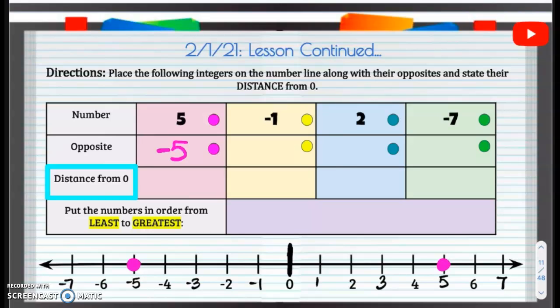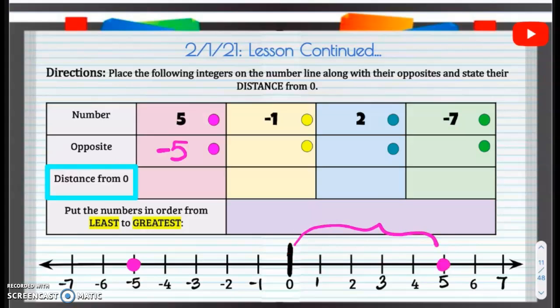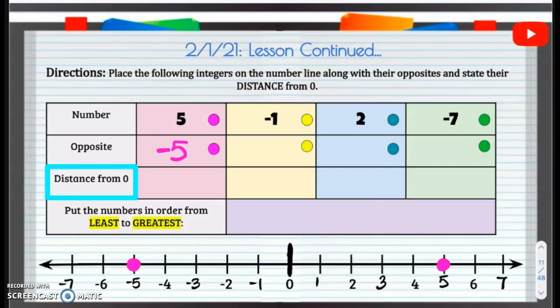Now the new part — distance from 0. When you take a look at this distance from 0, positive 5 is going to be 5 units from 0. Negative 5 is also going to be 5 units from 0, because you count: 1, 2, 3, 4, 5 units away. So our distance is going to be just 5, because that negative does not matter — it's just showing the direction.